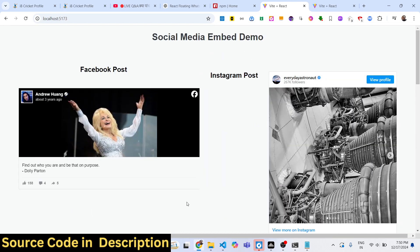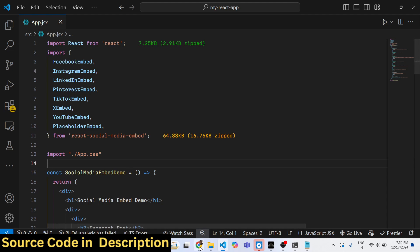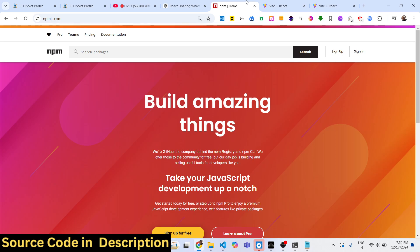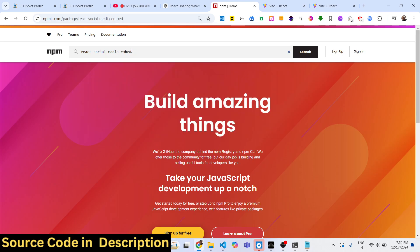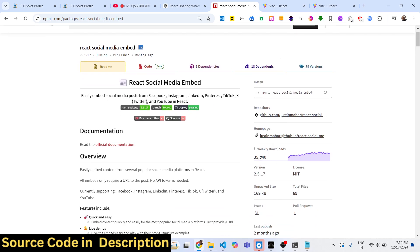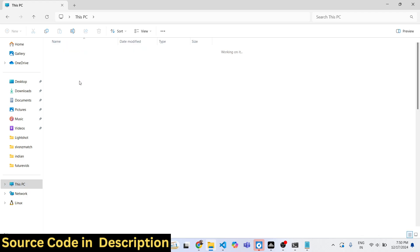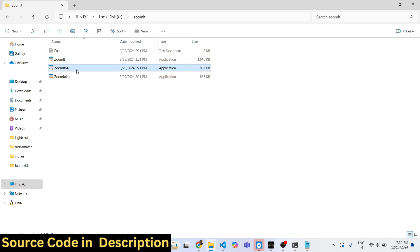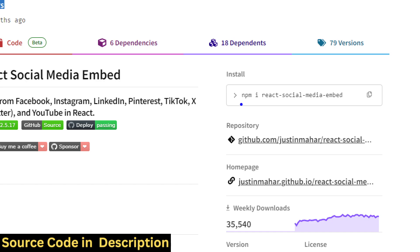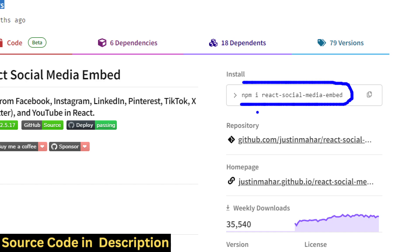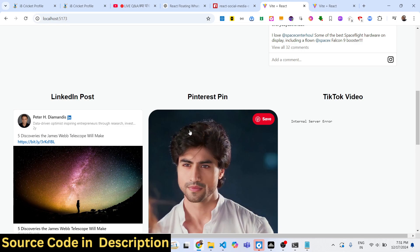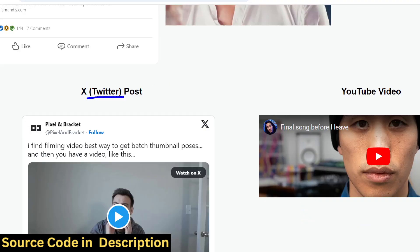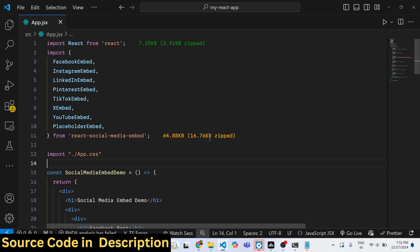The name of the module is react-social-media-embed. If you go to npmjs.com and search for this package, you will find it. It has almost 35,000 weekly downloads. The install command is: npm i react-social-media-embed. It allows you to display Facebook, Instagram, Pinterest, LinkedIn, X/Twitter posts, and YouTube videos from a URL.